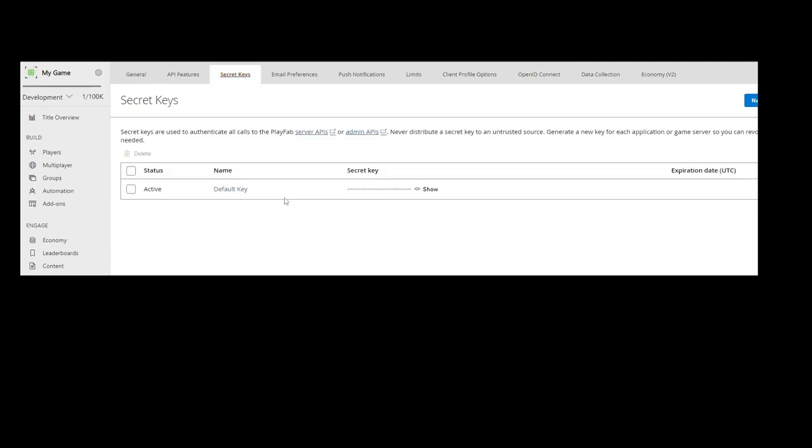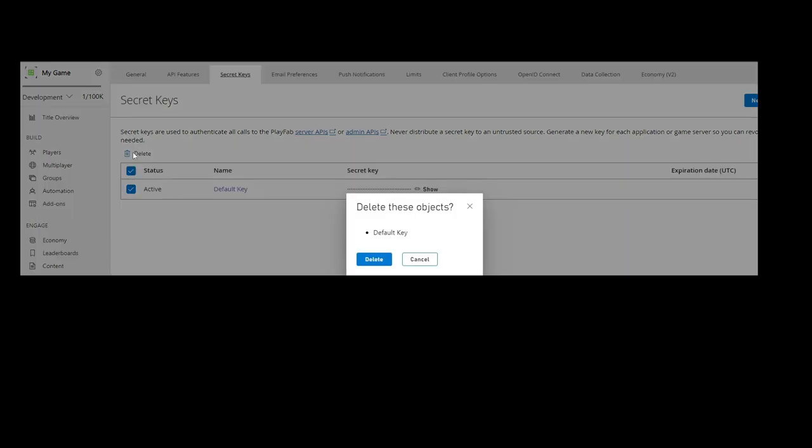This is your secret key. This is what all happens. What you need to do is you need to click this and delete. You will click delete.